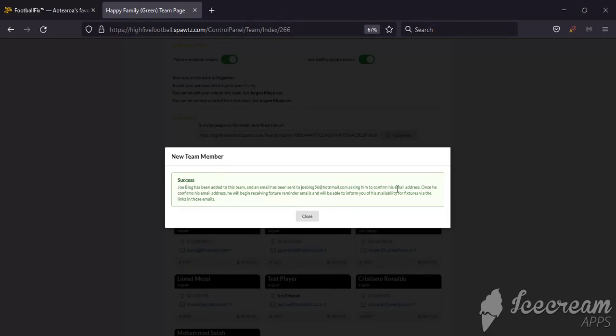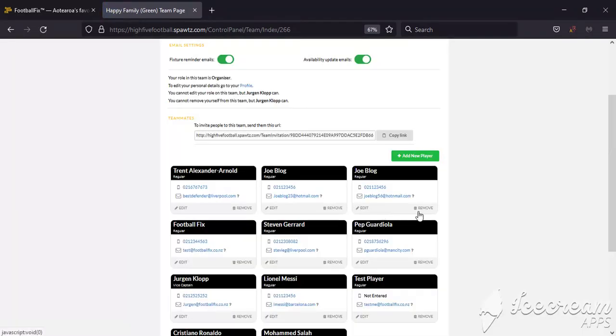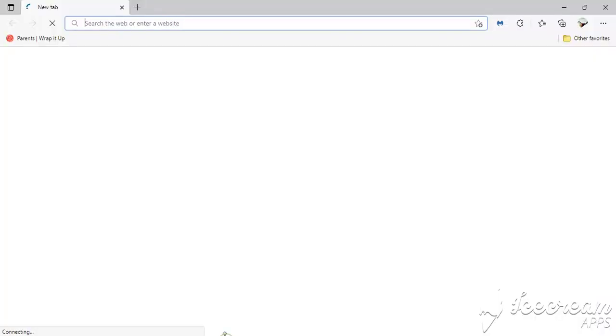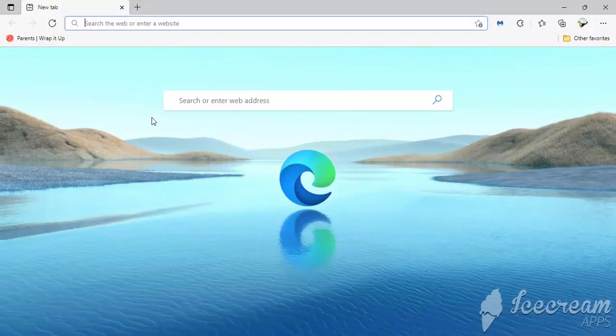If you're using WhatsApp, Facebook, or any other group system and players don't want to share their details, you can use the Copy Link function and paste it in your group. From there, players can join the team or ask to join the team.